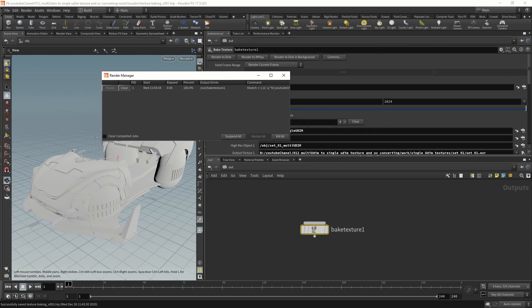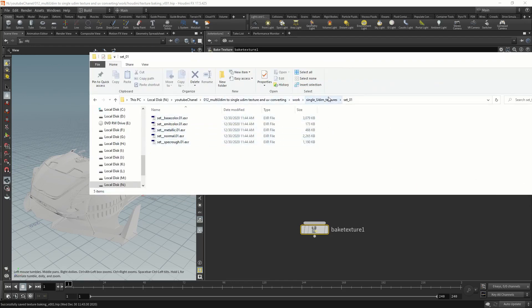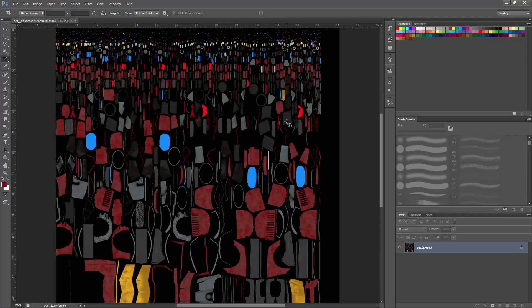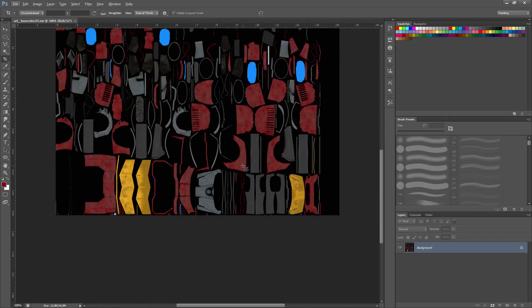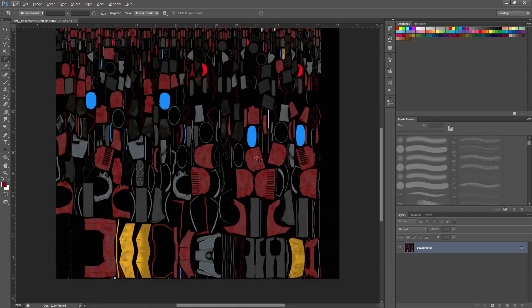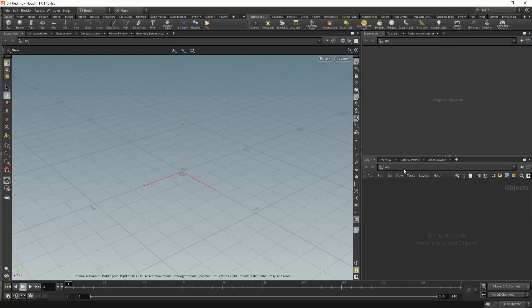It's done. Let's go check the textures. These are all the baked textures — that's how the baked textures look. Now all you need to do is bring those single UDIM meshes into Unreal, connect those textures, and you're good to go.